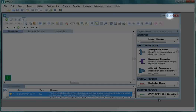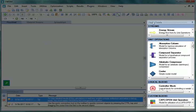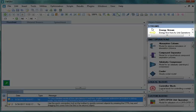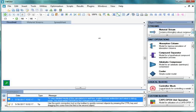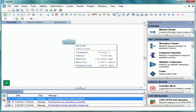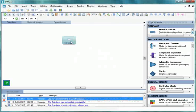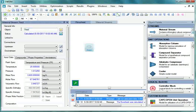Let us now maximize the simulation window. Let's insert a feed stream that enters the CSTR. Go to Object Palette. From Streams section, drag and drop a material stream to the flowsheet. Let's change the name of this stream to Feed.